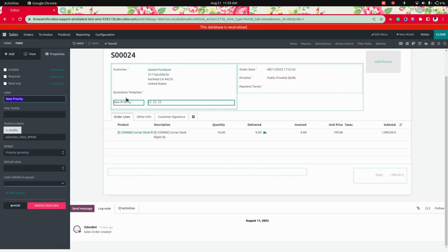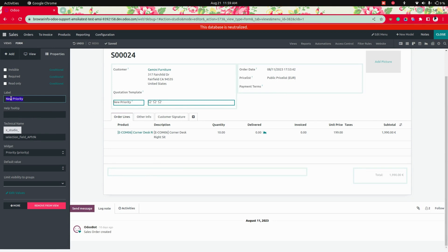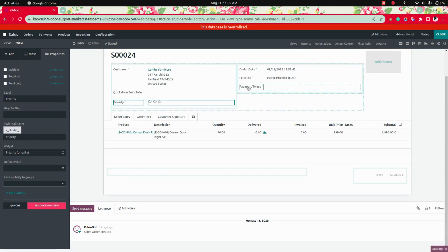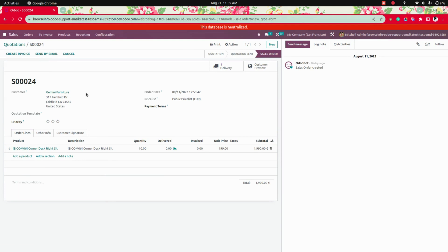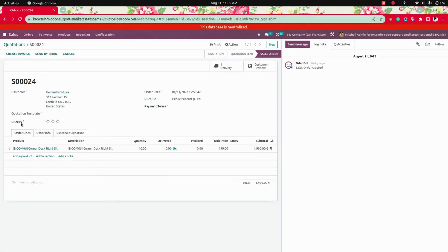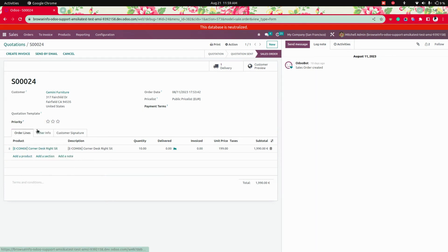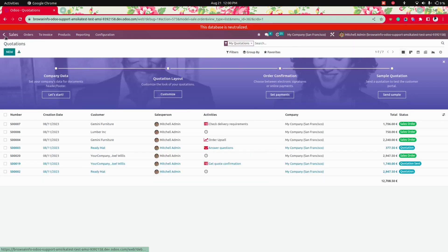You can see that the priority field will be added. I'm going to change the label to 'Priority' alone. Here you can see the field will be added, and you can see the field name will be 'x_studio_priority'.